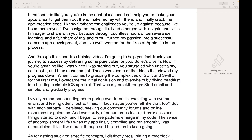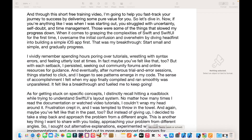I know first hand the challenges you are up against because I have been there myself. I have navigated through it all and emerged with the insights and skills I am eager to share with you. Because through countless hours of perseverance, learning and a fair share of trial and error, I turned my passion into a successful career in app development, and I have also worked for companies such as Apple in the process. Through this short free training video, I am going to help you fast track your journey to success by delivering some pure value for you. So let's dive in.